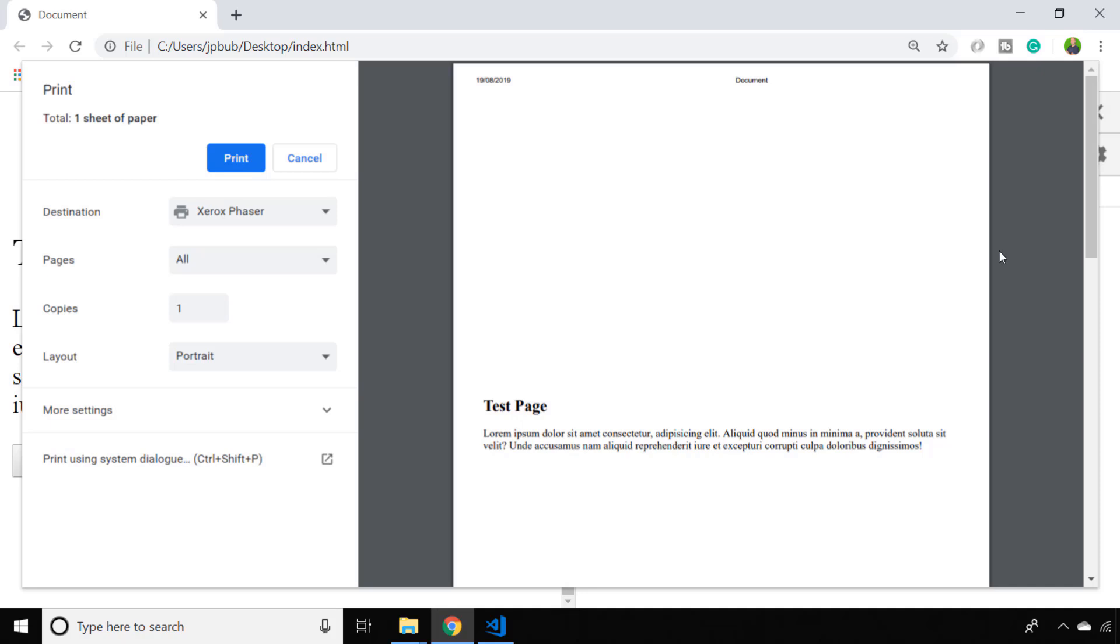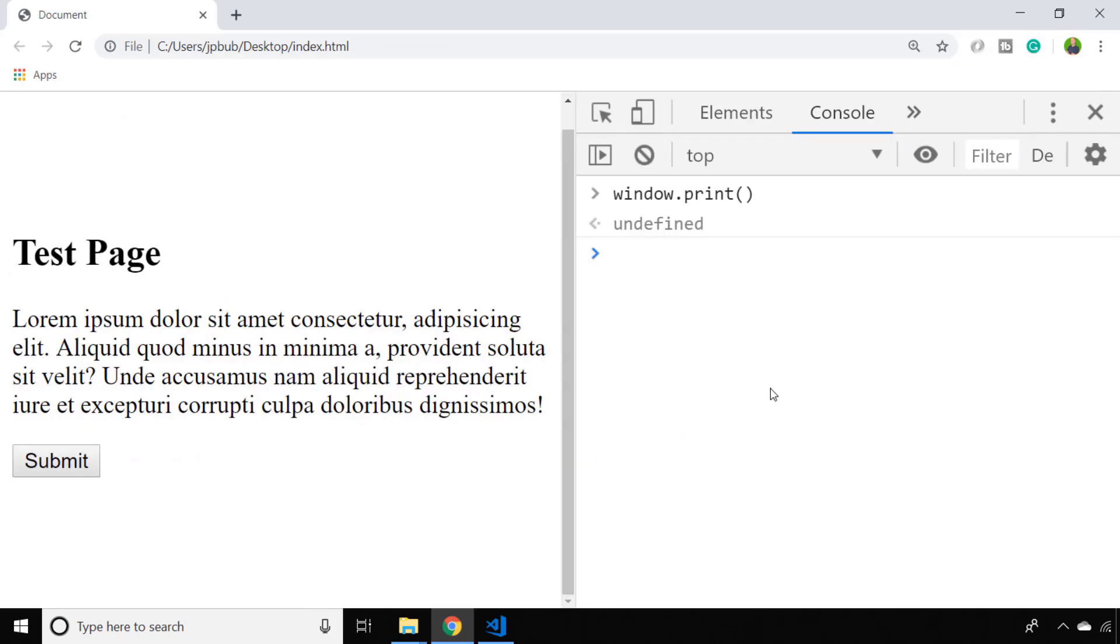Of course that's a simple example and you might want to think about how the layout might be affected if you start removing elements from a page. But you should get the idea that you can use the print media query to customize the page appearance when the user is printing it. That's pretty much it - all you need to do to print a page using JavaScript is to call the window.print function.